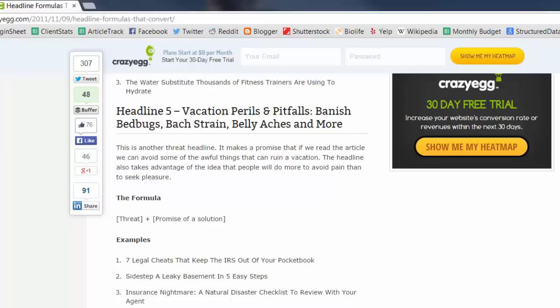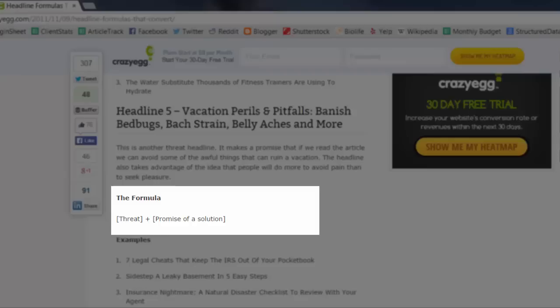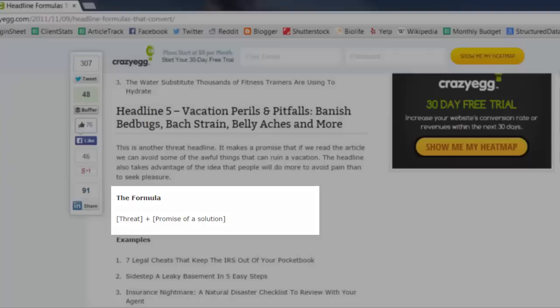Headline number five: vacation perils and pitfalls, banish bed bugs, back strain, belly aches, and more. This is another threat headline. It makes a promise that if we read the article we can avoid some of the awful things that can ruin a vacation. The headline also takes advantage of the idea that people will do more to avoid pain than to seek pleasure.